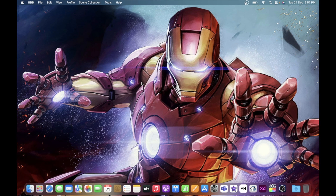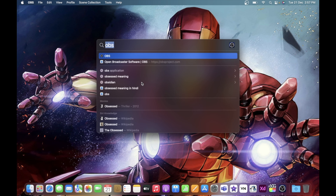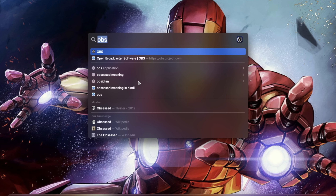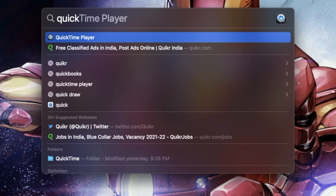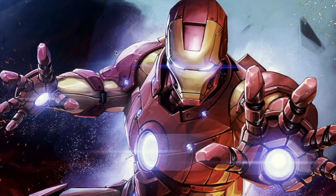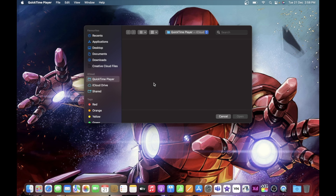So basically this is our computer screen and there is a software on a Mac through which you can do easy screen recordings. For that, you can just press Command and Spacebar on your keyboard and this kind of window appears. Here, type 'QuickTime Player' — it's the one that comes up — just click on it and this kind of window appears. This is a built-in software on a Mac through which you can play videos as well.